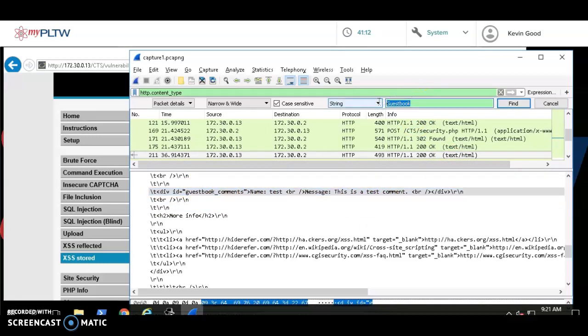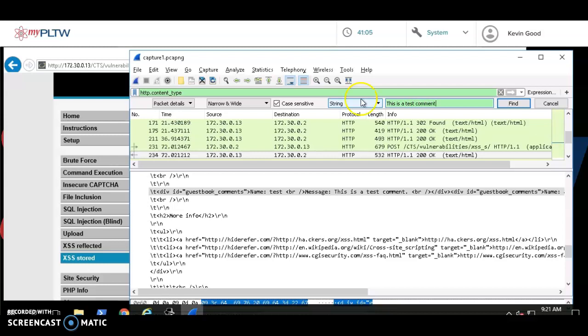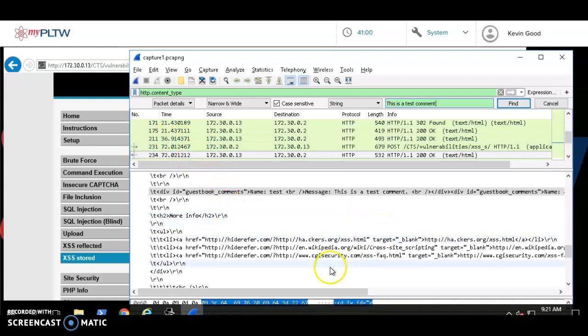Just done by 'this is a test comment,' hit Enter, it jumps to 234. Let's see if there's anything weird in 234.